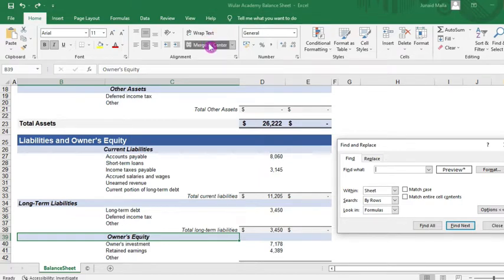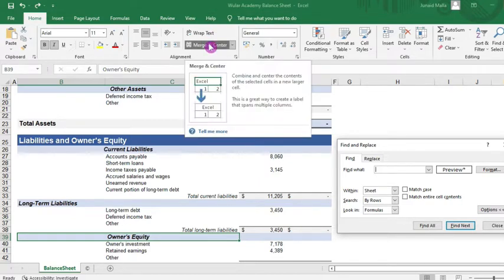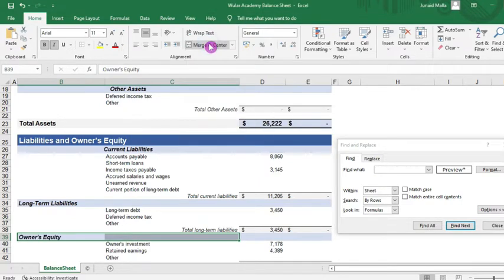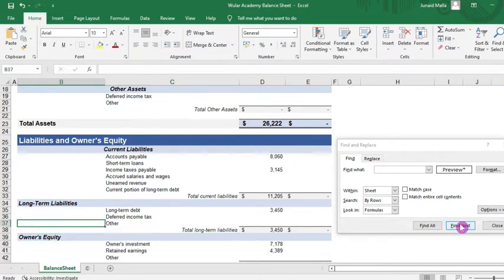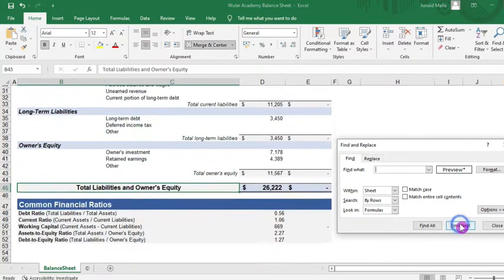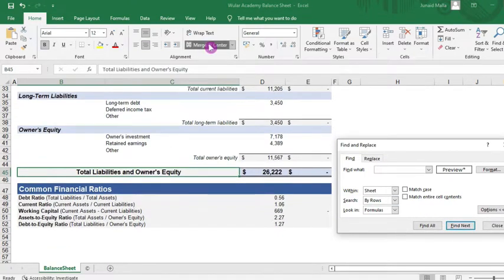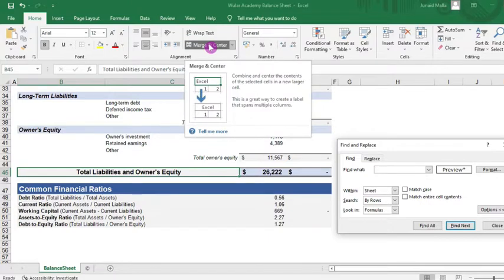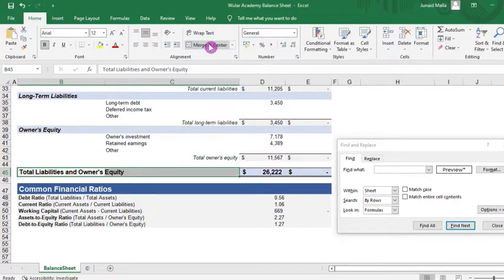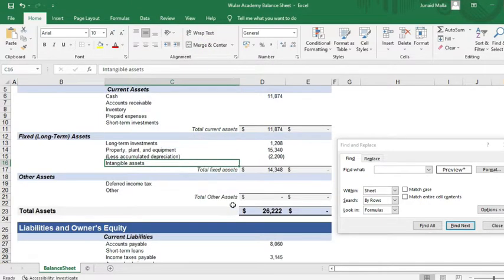Click on it and click on Merge and Center to unmerge the cell. Then click somewhere outside, and again click Find Next, then again click Merge and Center to unmerge the cells. So this is how you can find merged cells in Excel and unmerge them.